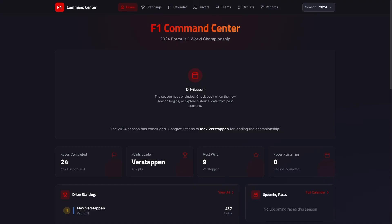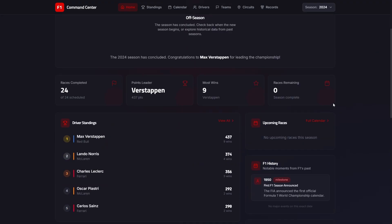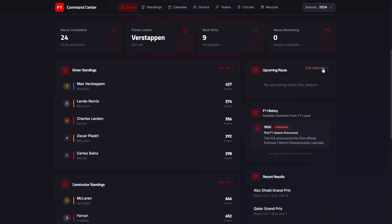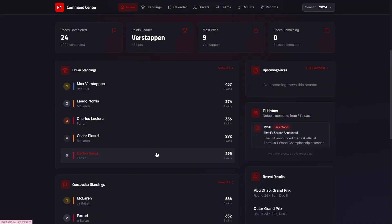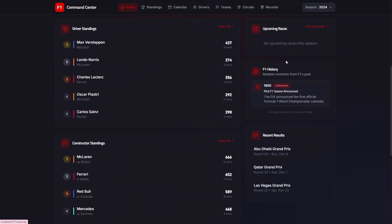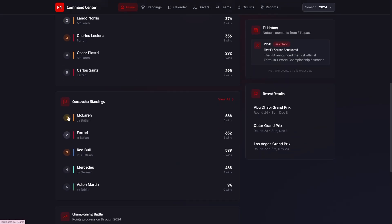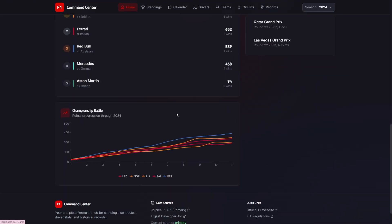Next up is Opus 4.5. And this is where UI polish and product thinking really show. Navigation is clear. Features are broadly implemented and the circuit and driver detail views are genuinely well designed. If we scroll down, we can see we're on season 2024. The driver standings here with Max Verstappen on top. So the data is correct and the UI layout is really nice and clean. We've got more information on the side here as well with F1 history, recent results. We've also got the constructor standings here as well.